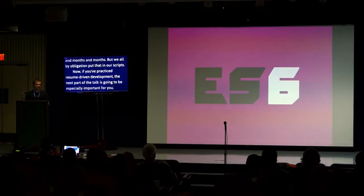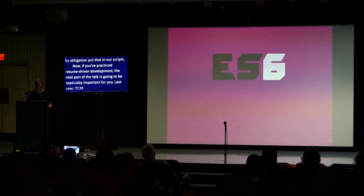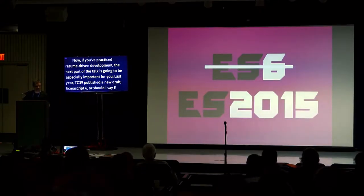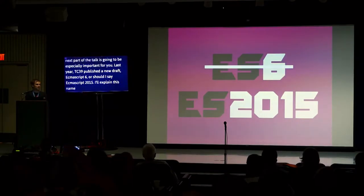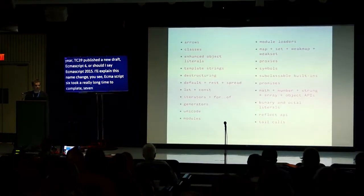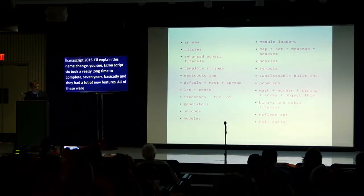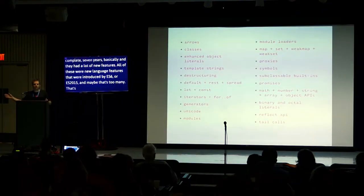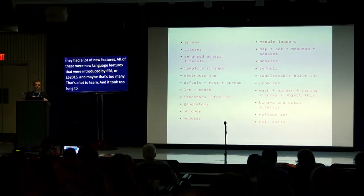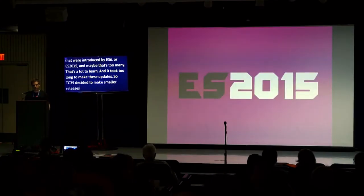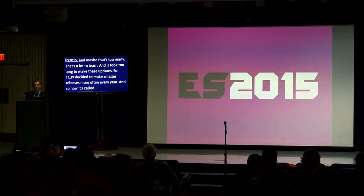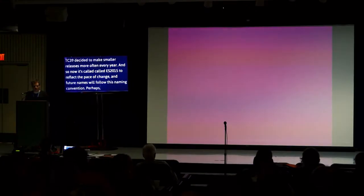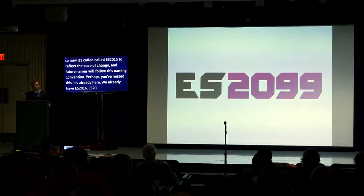Last year, TC39 published a new draft, ECMAScript 6, or should I say ECMAScript 2015. ES6 took a really long time to complete, seven years basically. And it had a lot of new features. All of these are new language features introduced by ES2015. Maybe that's too many, right? And it took too long. So TC39 decided to make smaller releases more often every year. It's called ES2015 to reflect the new pace of change.